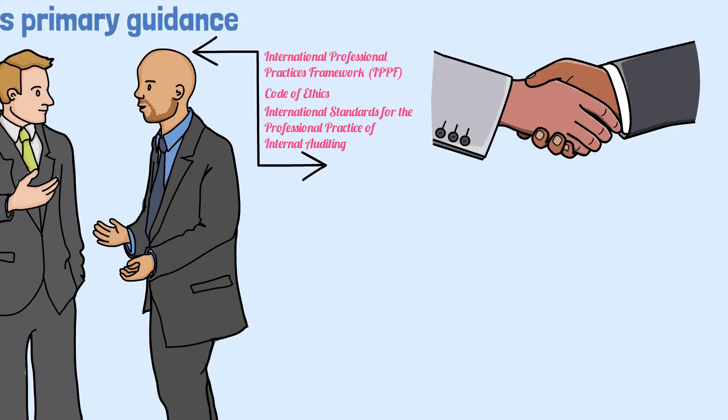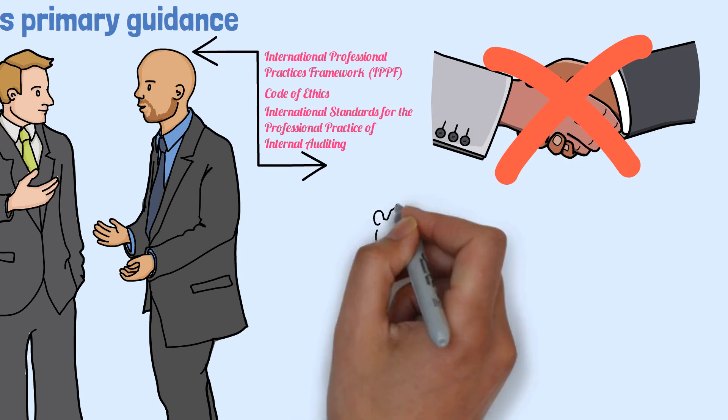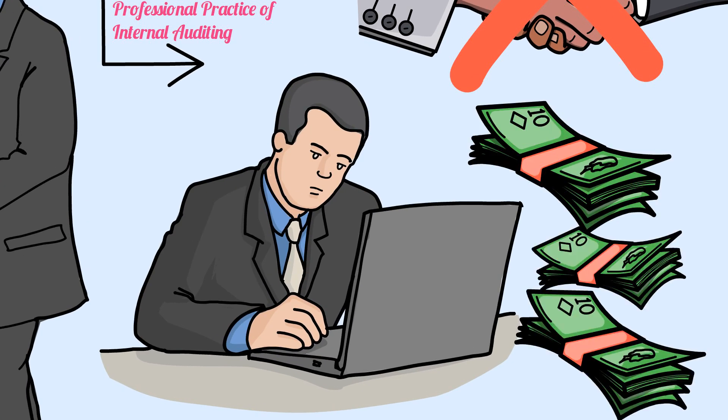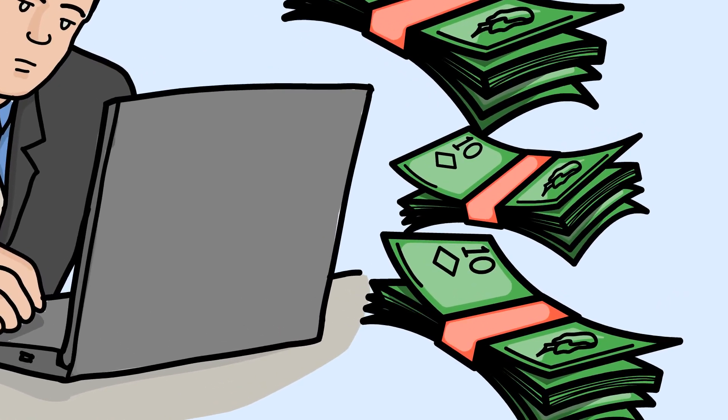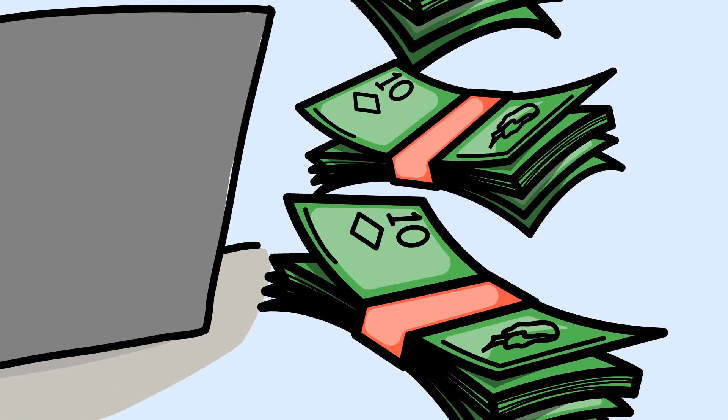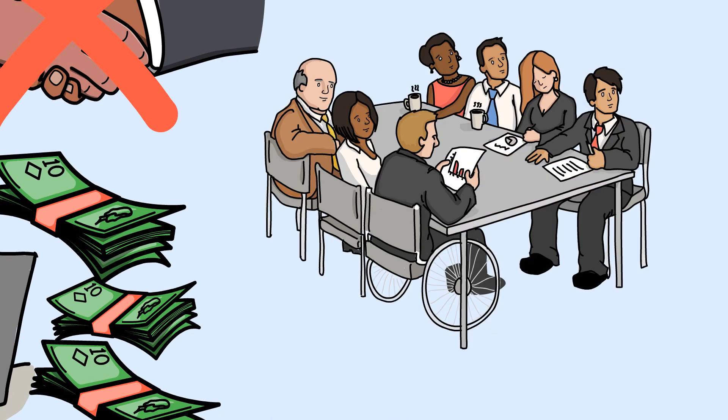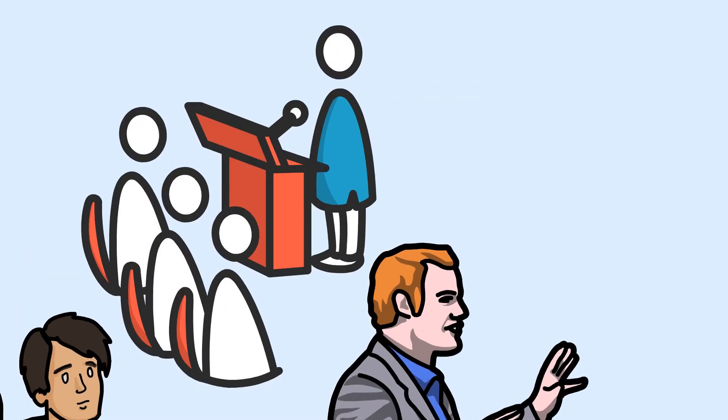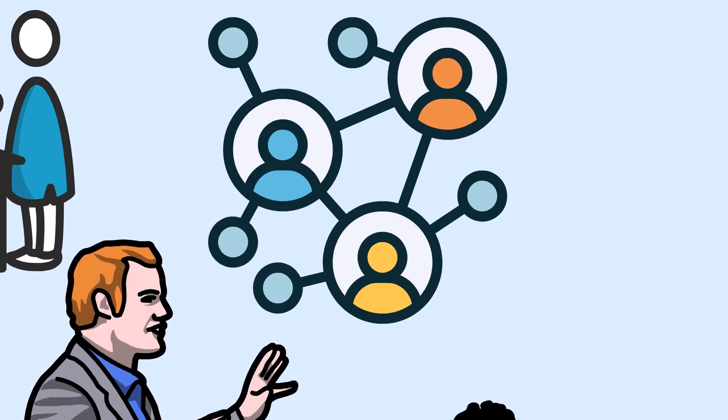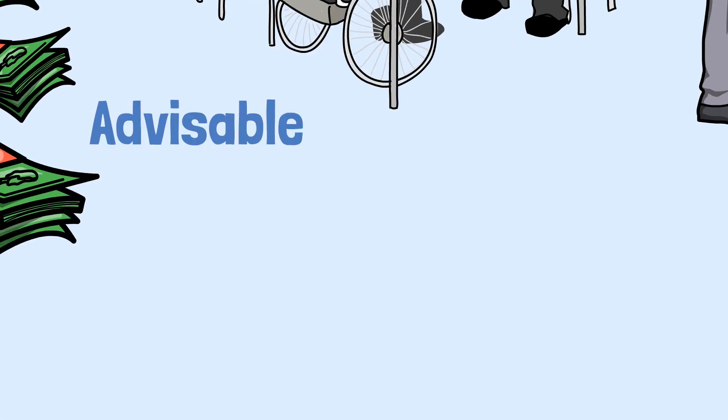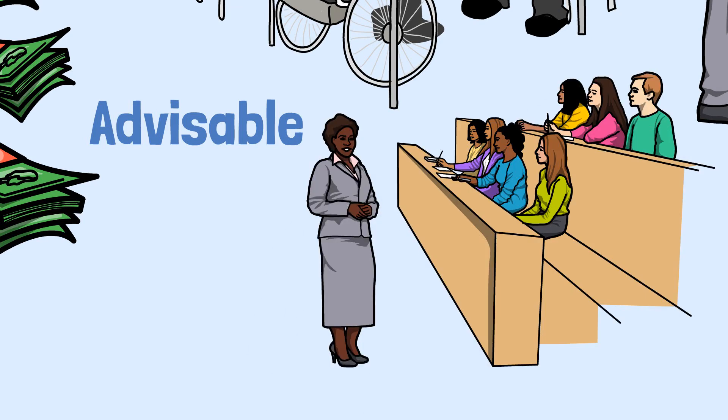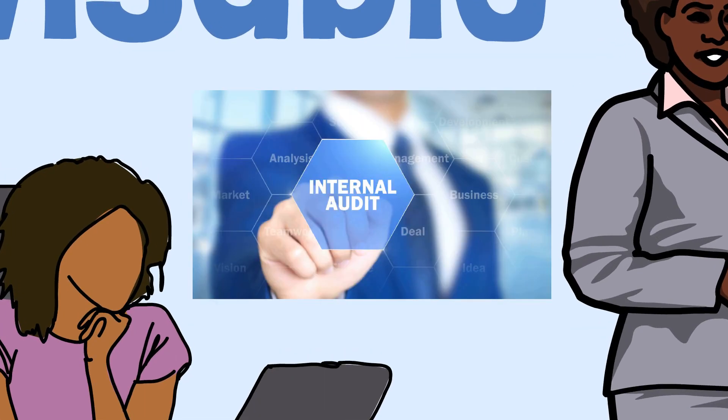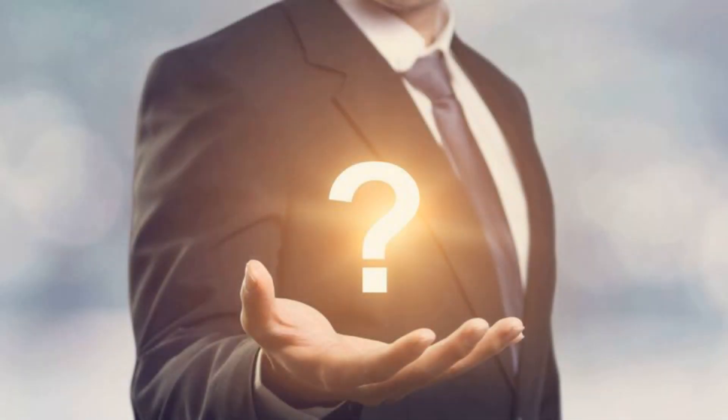Membership with the IIA is not required to earn a CIA designation. Candidates can save money by not choosing the membership. Chapters and affiliated institutes hold regular meetings, seminars and conferences to develop networking, contacts and social bonding. It is advisable to attend these types of events to learn about current practices in internal auditing.